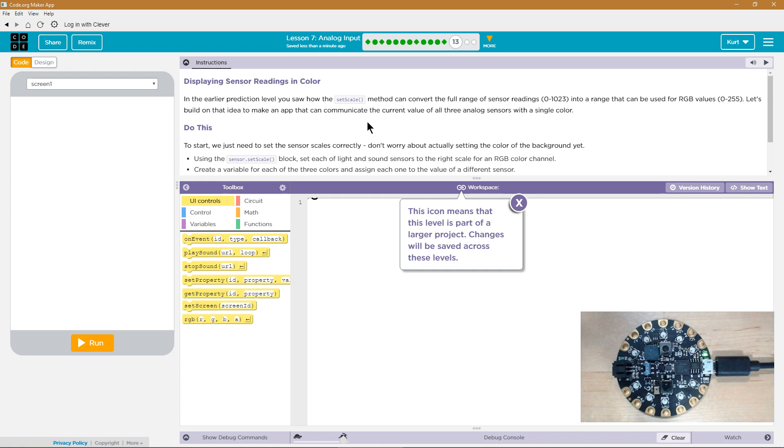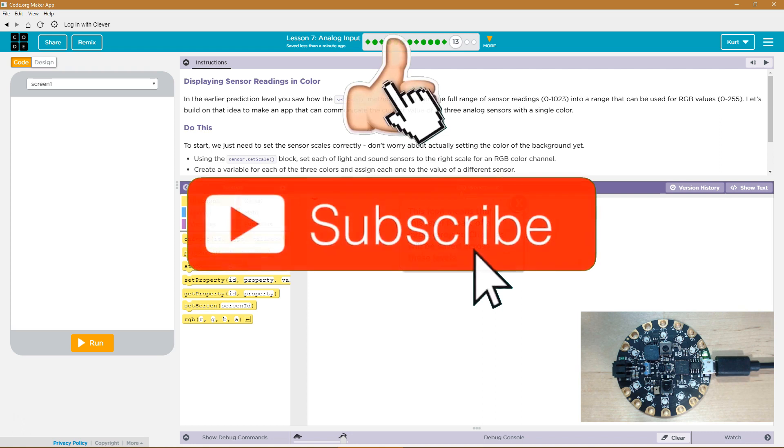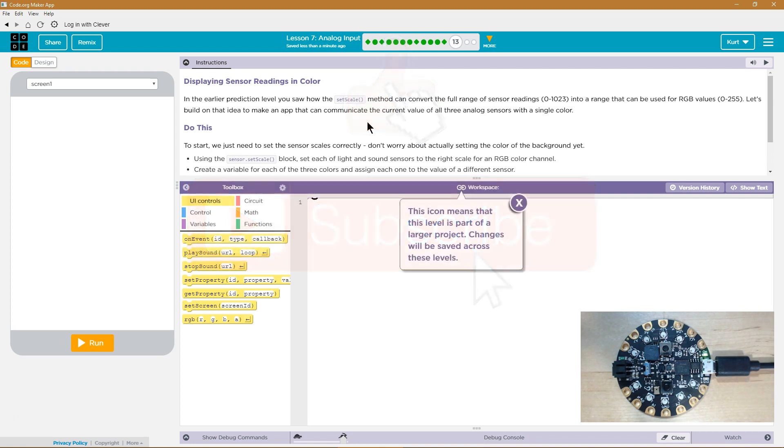In earlier prediction level, you saw how the set scale method can convert the full range of sensor reading 0 to 1023 into a range that can be useful for RGB values. RGB is 0 to 255, red, green, blue.